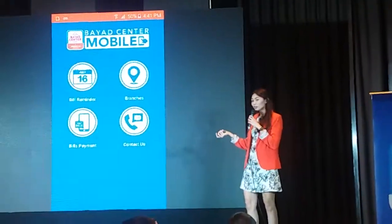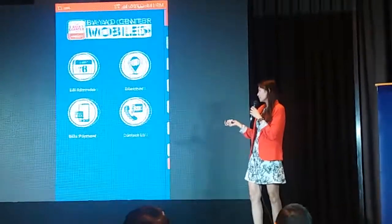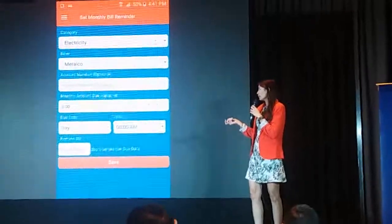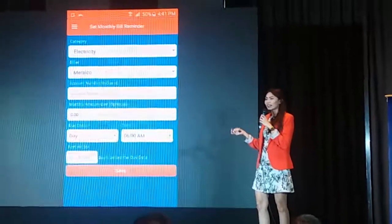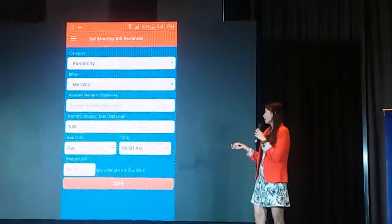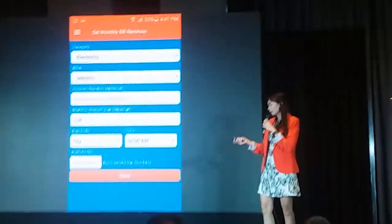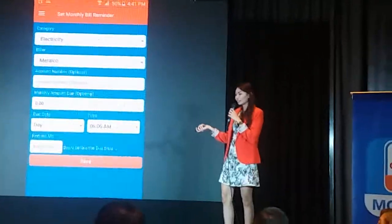So let's say you're able to log in, tap the reminder, and then select the category of the bill, the biller, and then your preferred date and time, and simply save.